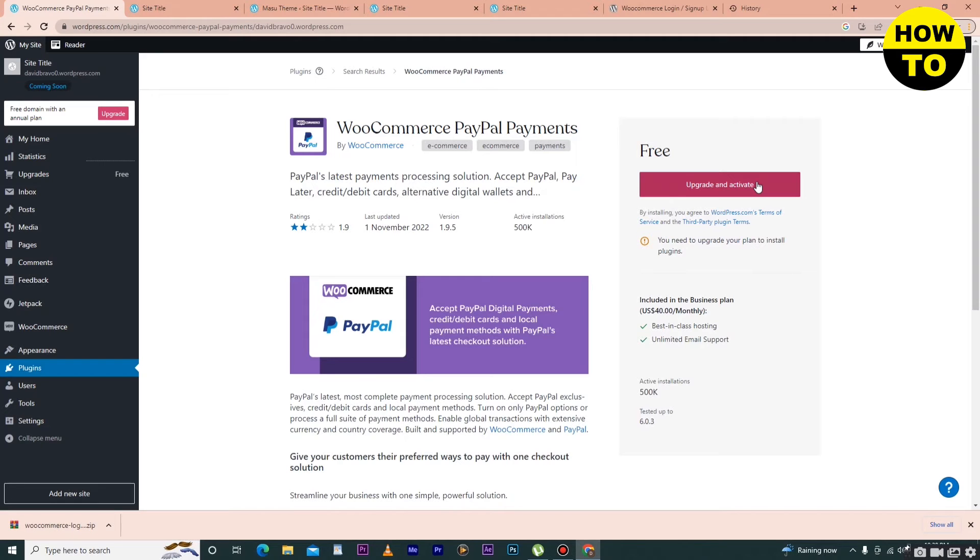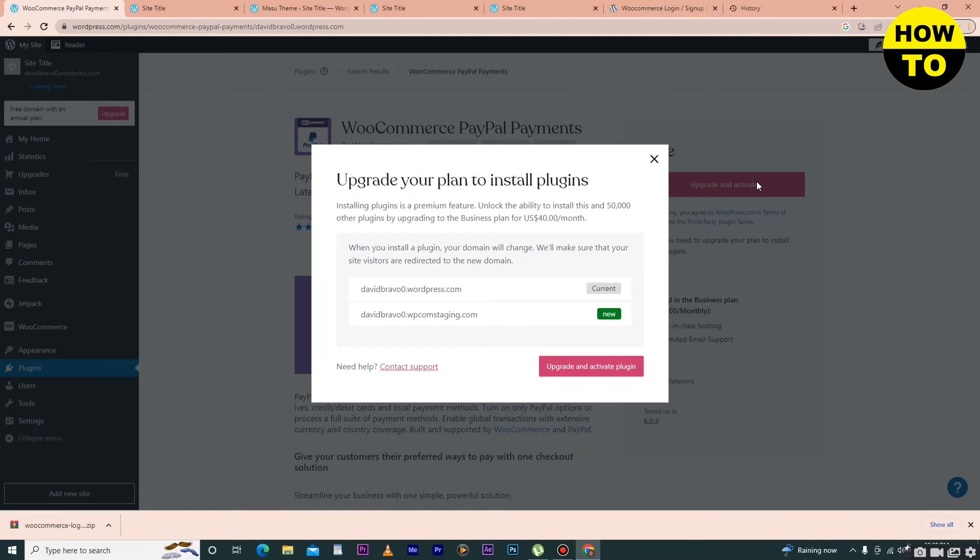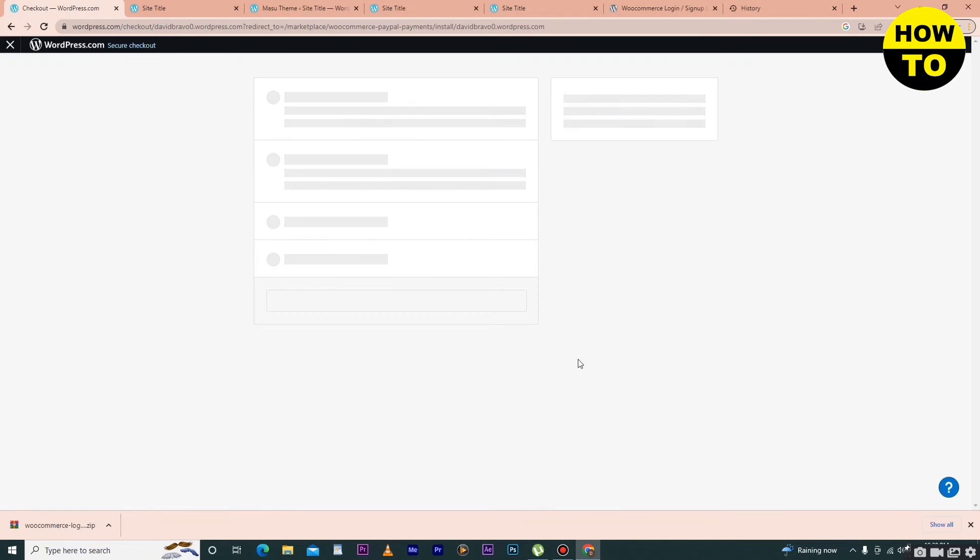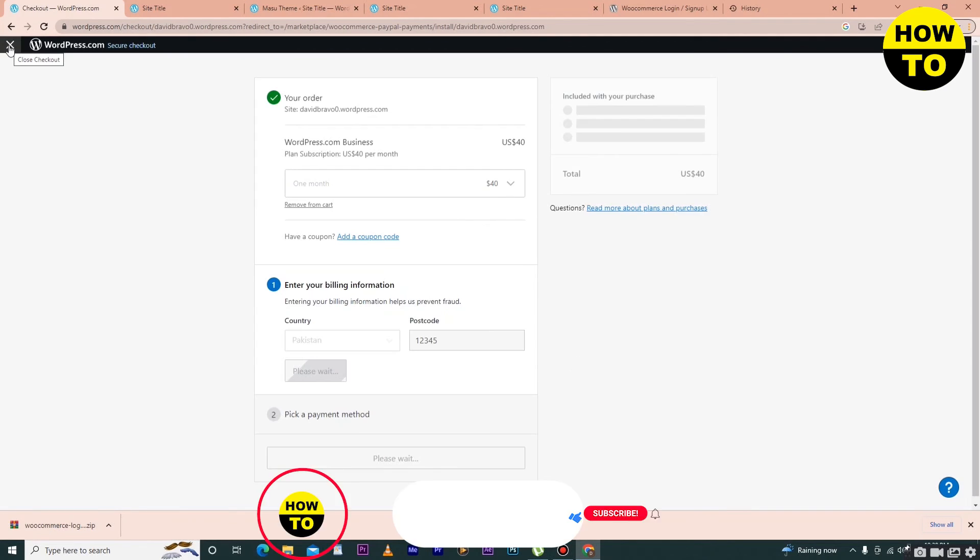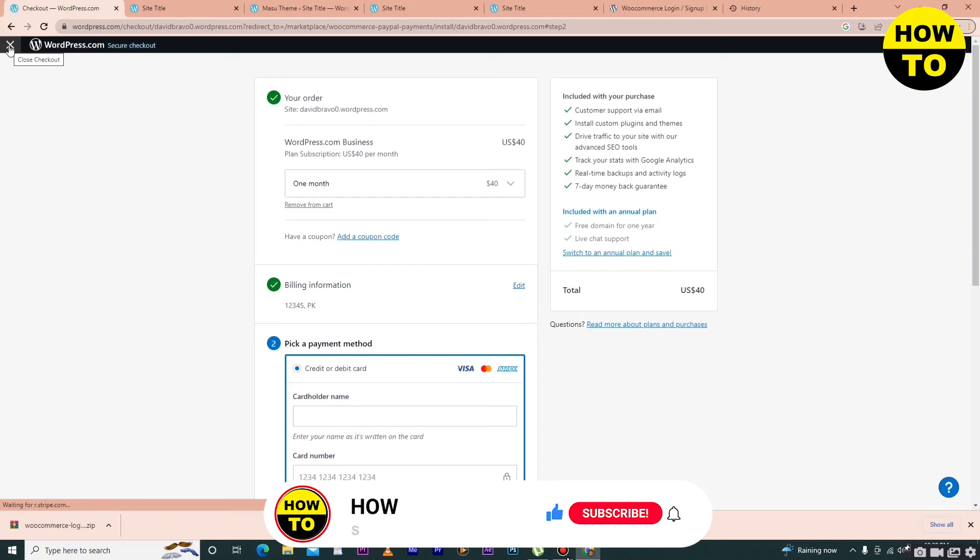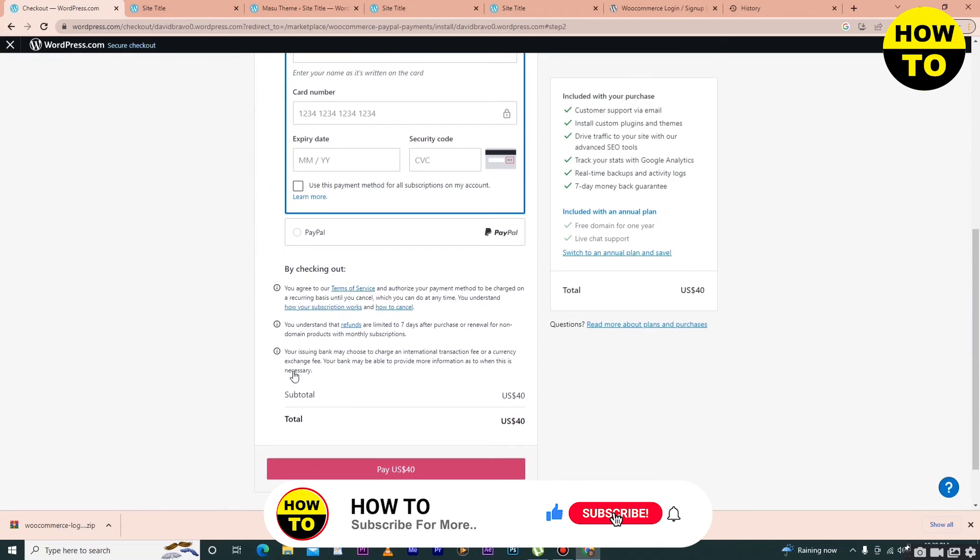After that, when you click on upgrade, here you can see you have to add the payment method. Just click here. In order to install the PayPal plugin in your WooCommerce site, simply what you need to do is add a payment method here.